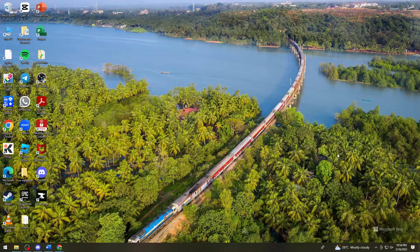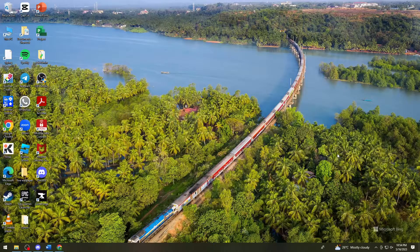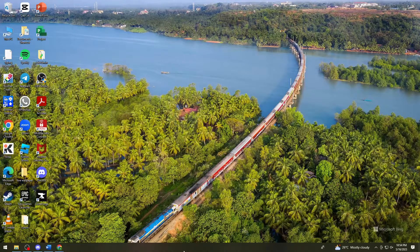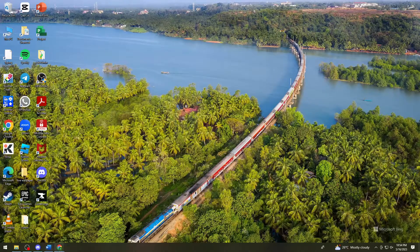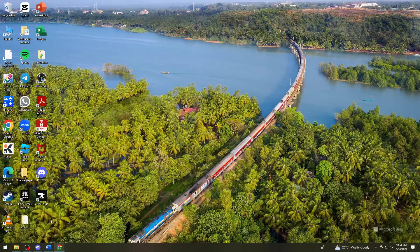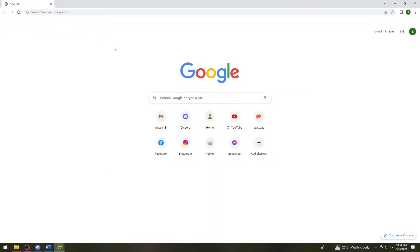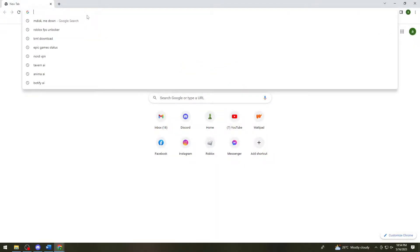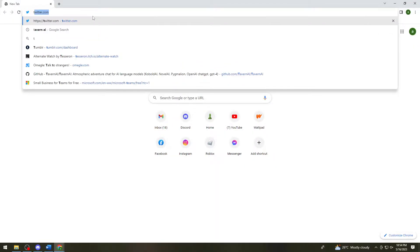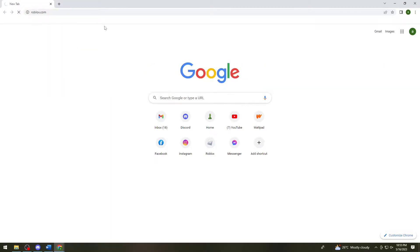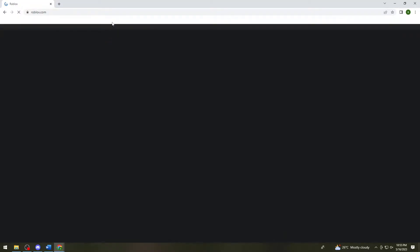First of all, you want to open your browser. Just go ahead and open your browser and search for roblox.com.